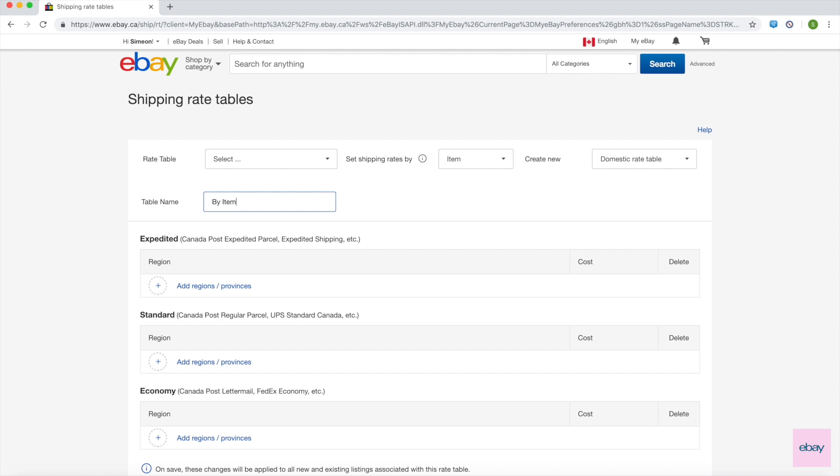Give your rate table a descriptive name that makes it easy for you to choose between your shipping rate tables when you link them to your listings.